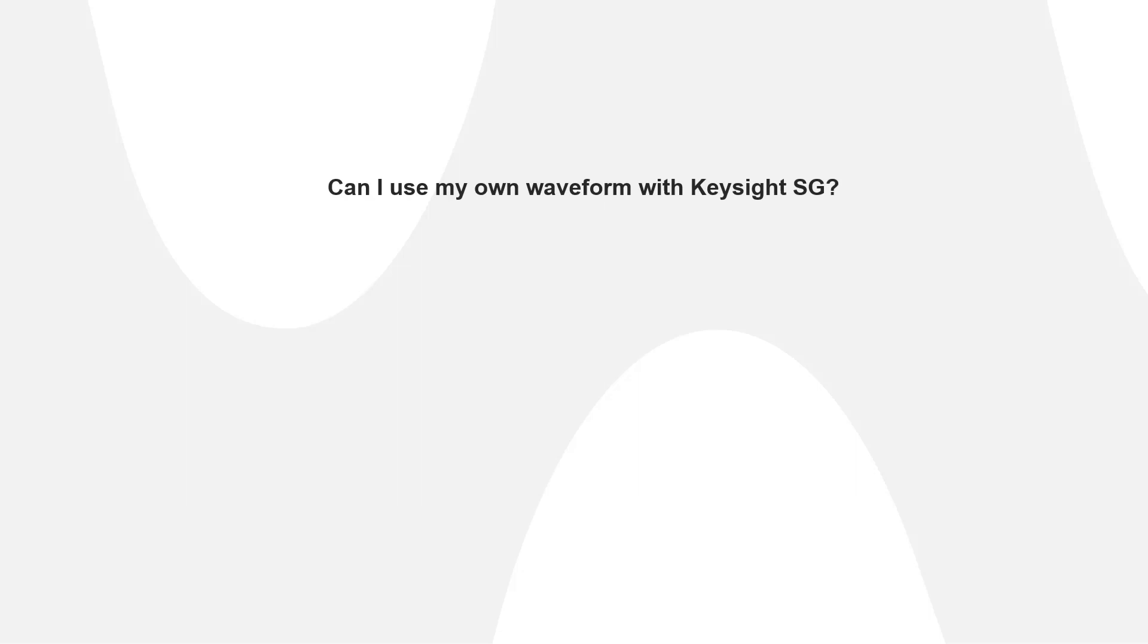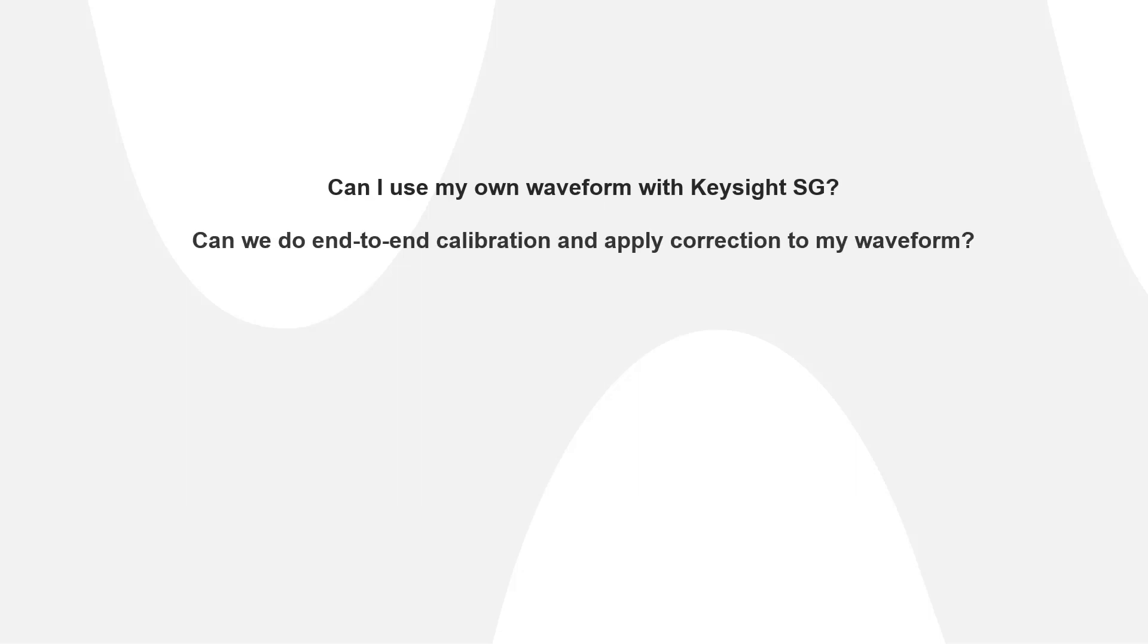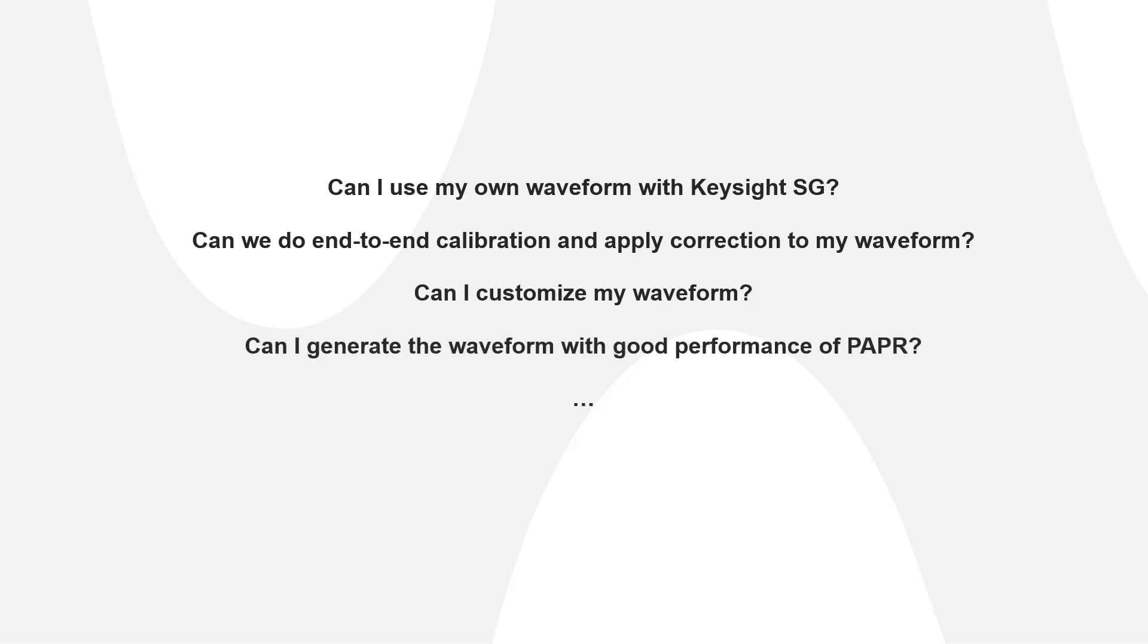Can I use my own waveform with Keysight signal generators for signal generation? Can we do end-to-end calibration and apply corrections to my waveform? Can I customize my waveform? Can I generate the waveform with good performance of PAPR?